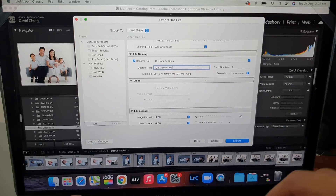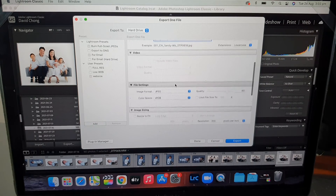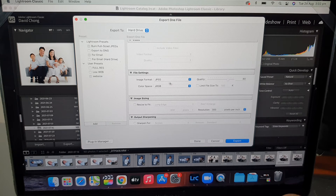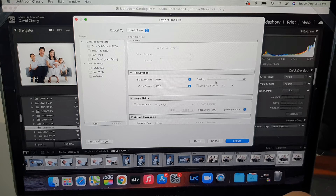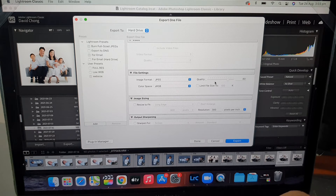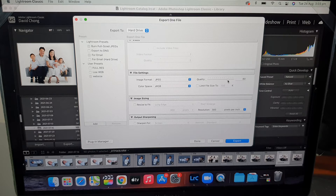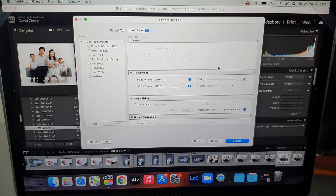Next is File Settings, which covers the format and size. It'll be JPEG, but you can change it to Photoshop, PNG, or Original — Original would be for exporting RAW files. For web use, you also want to reduce the quality; you don't need extremely high detail, so around 50 quality is pretty good for web size.